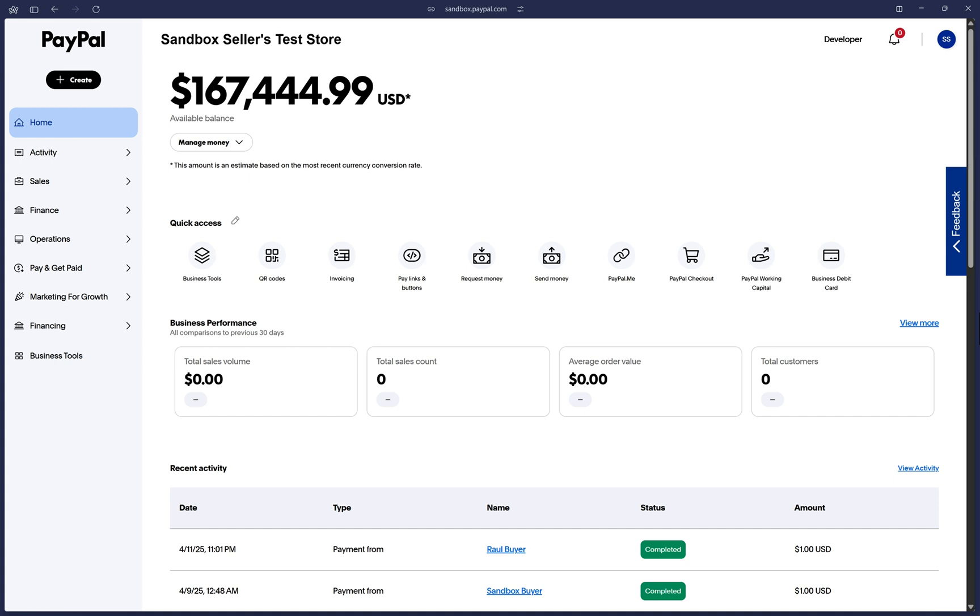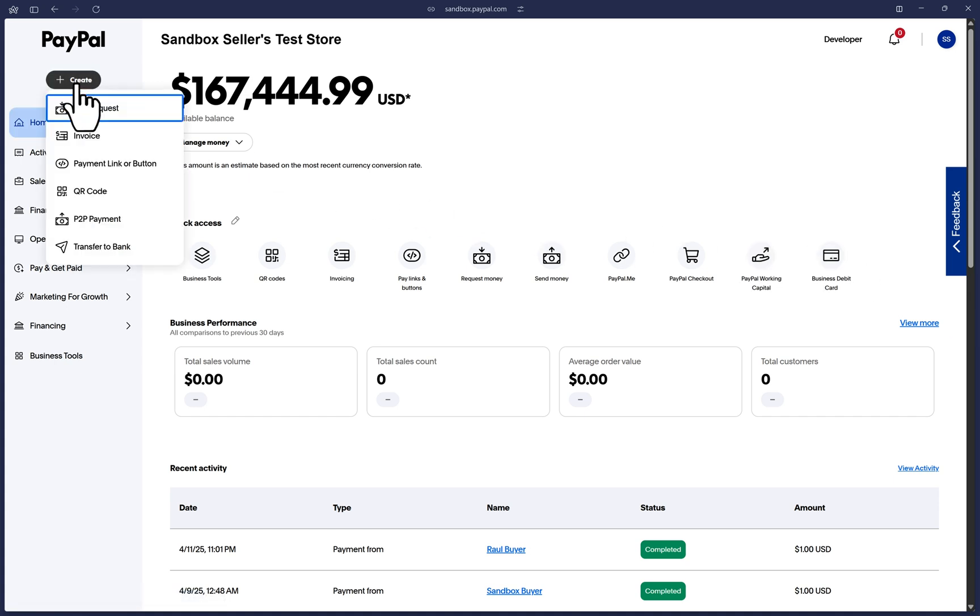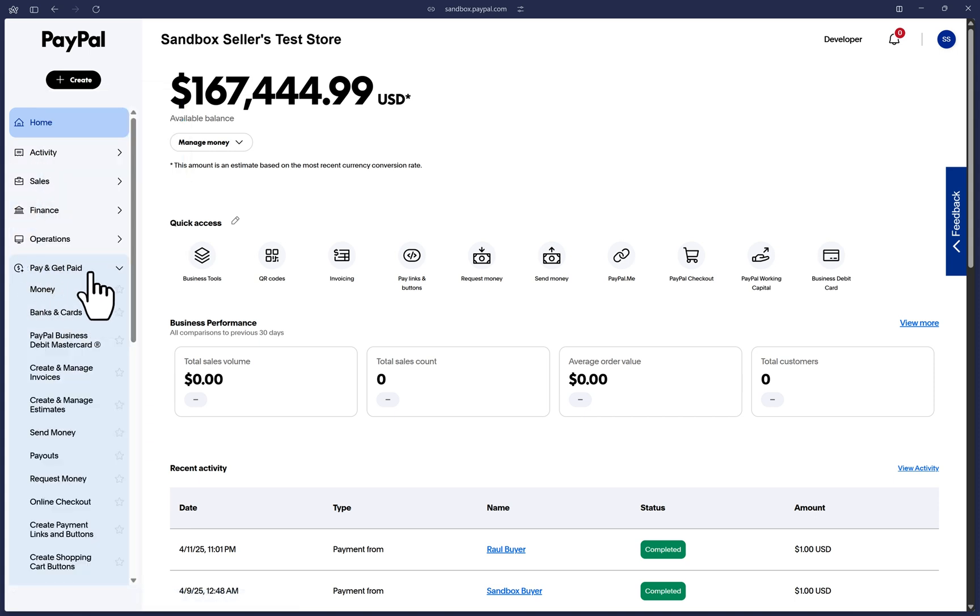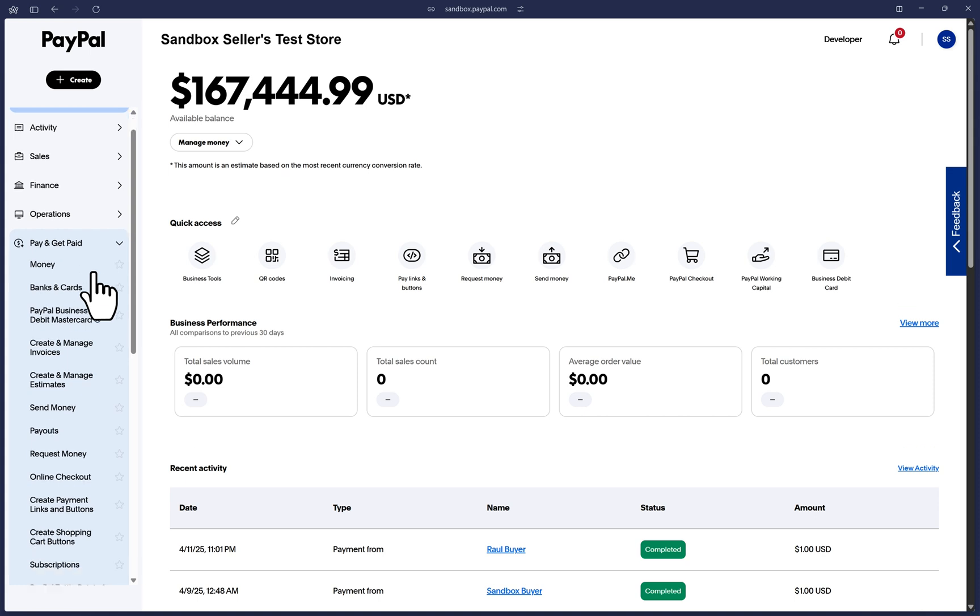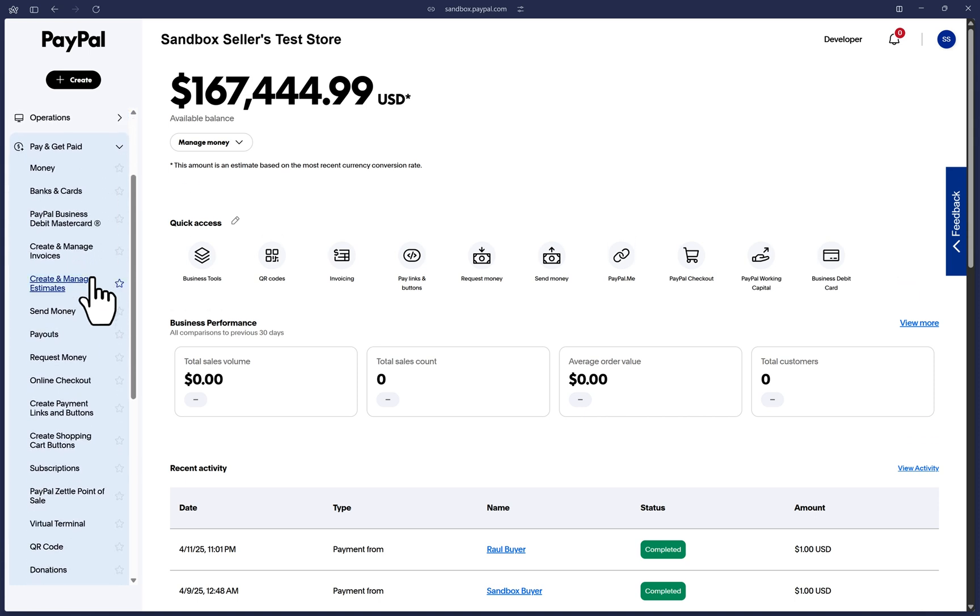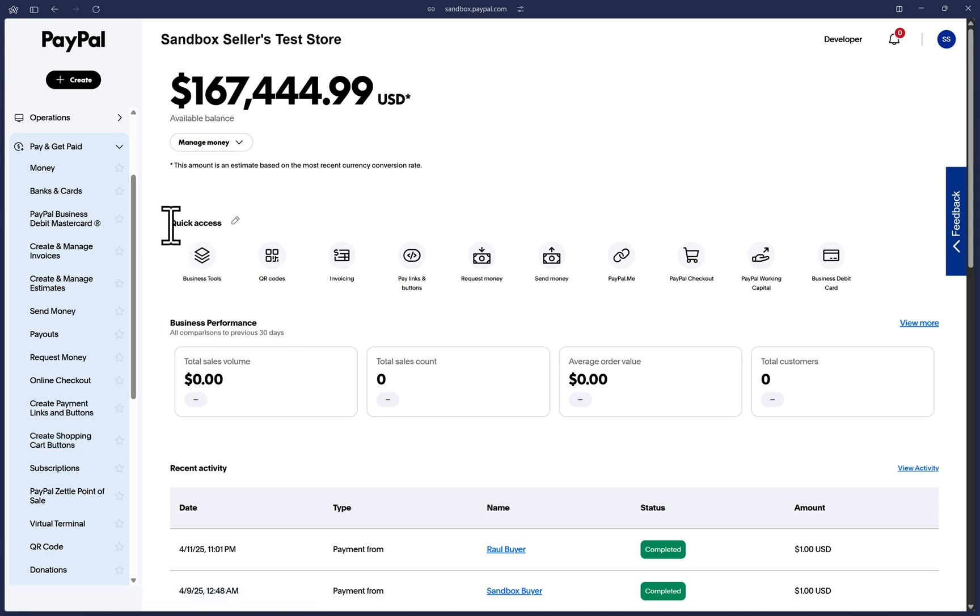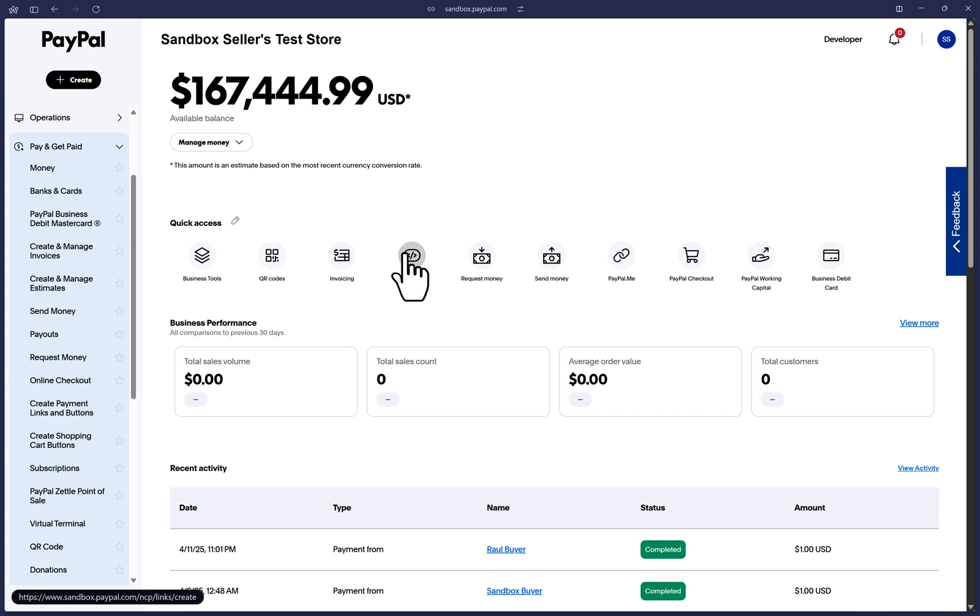There are a few different ways to get to the payment links page. Log into your PayPal account and towards the top of the left menu, we can click on create and see the payment link or button option. Or in the same menu, if you click open the pay and get paid section, you will find both the create payment links and buttons option as well as the create shopping cart buttons option. In your main dashboard area in the quick access section, you can also click on payment links and buttons.